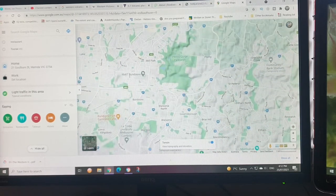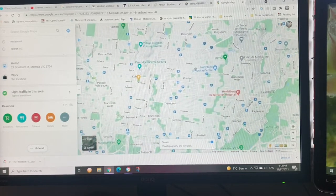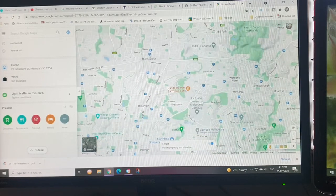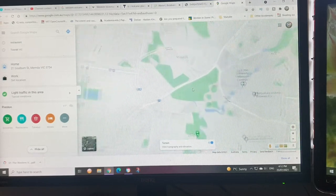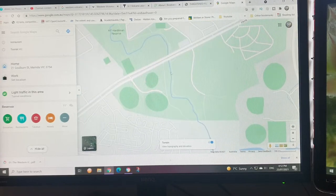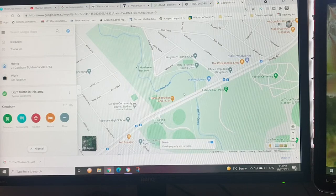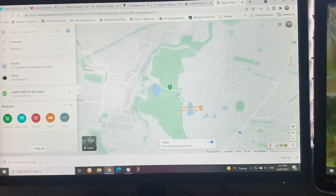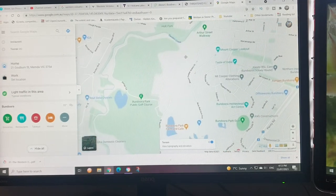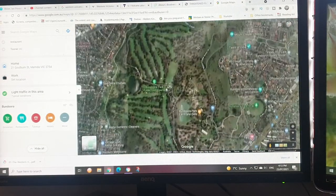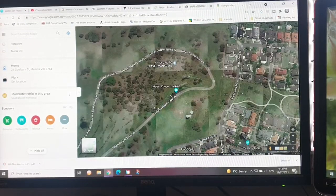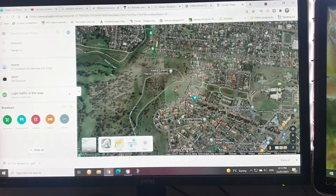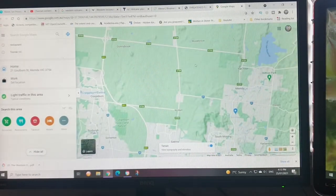Let me go down south and follow Plenty Gorge. Looking near the La Trobe campus and Banyule Creek. Here you go, Bundoora Park. There is a volcano here. Mount Cooper Lookout is supposed to be an old volcano. If you go to terrain it doesn't show much there, but if we go up north...